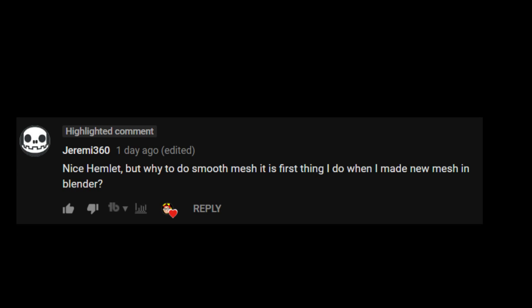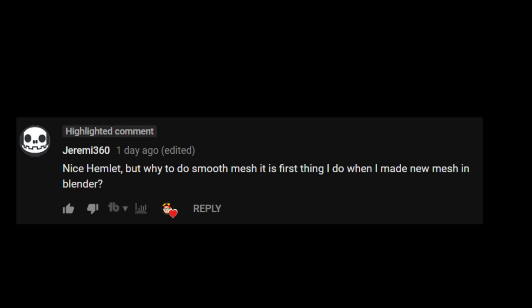Jeremy360, I have no clue what you're asking about the smooth mesh. It's the first thing I do when I made a new mesh in Blender. I'm not sure the question. That's again, because I'm new to Blender. We'll flesh that out later on. But again, I'm short on time. I want to keep these videos between three to seven minutes.